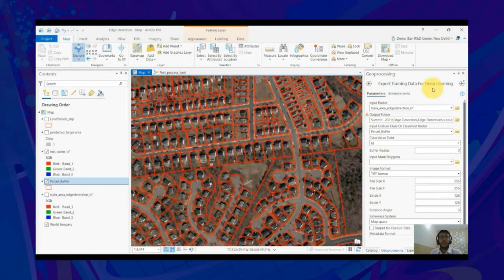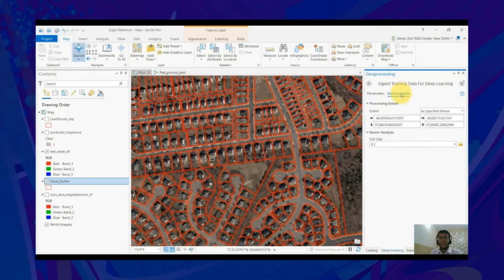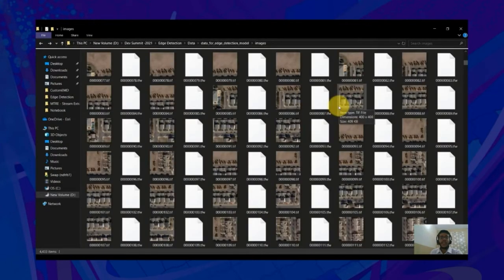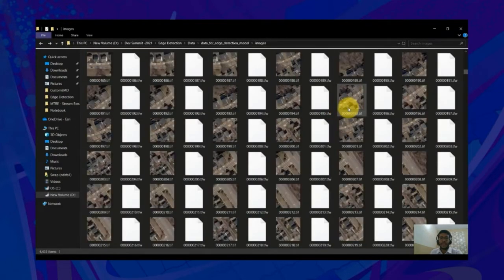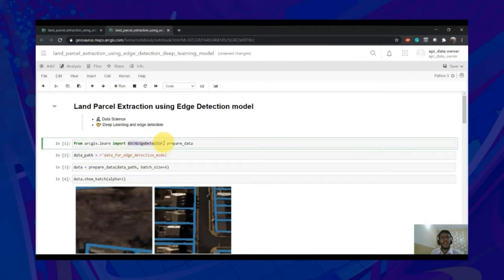In the interest of time, I have pre-populated all the parameters in the tool. Here, we have passed the input raster, feature class, and set the metadata format as classified tiles. We have also set the cell size in the Environments tab to 0.2. In the generated output, you will see chips exported. Now, let me take you to the Jupyter notebook to show you how you can train the model. First, you need to import BDCN as detector and prepare_data from ArcGIS.Learn.